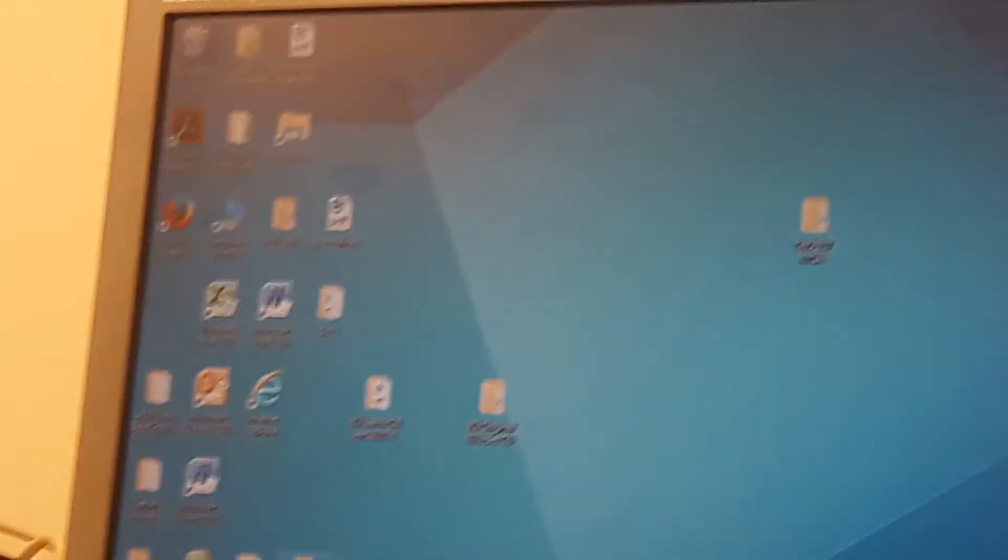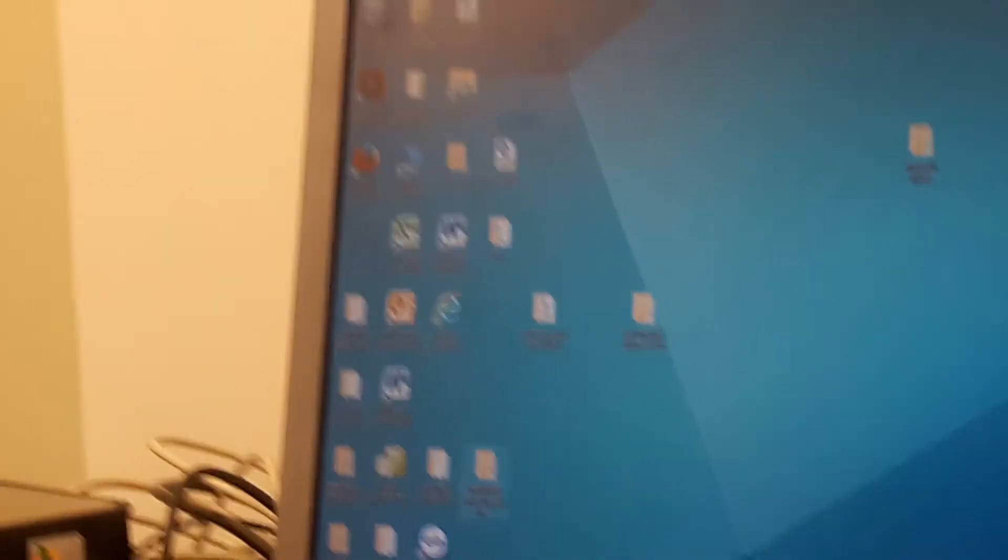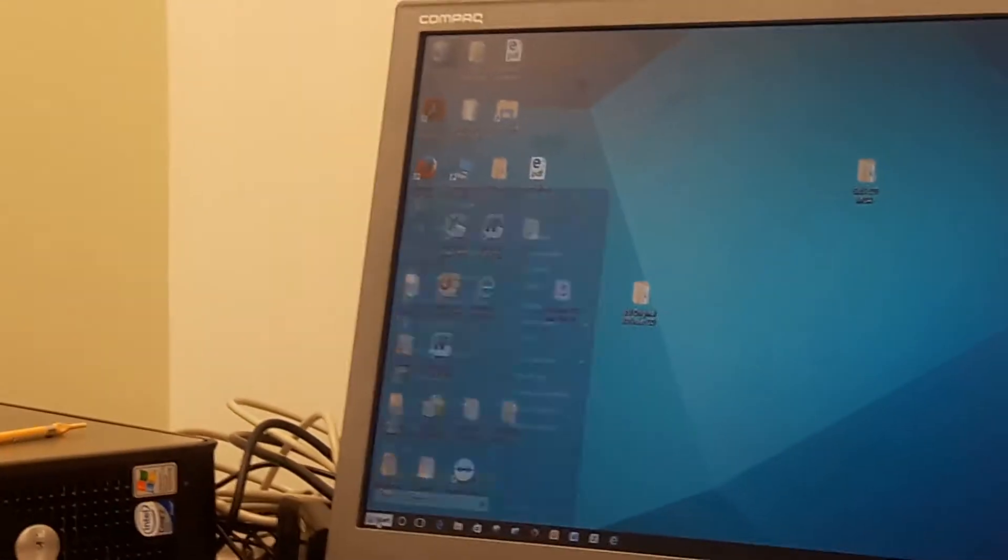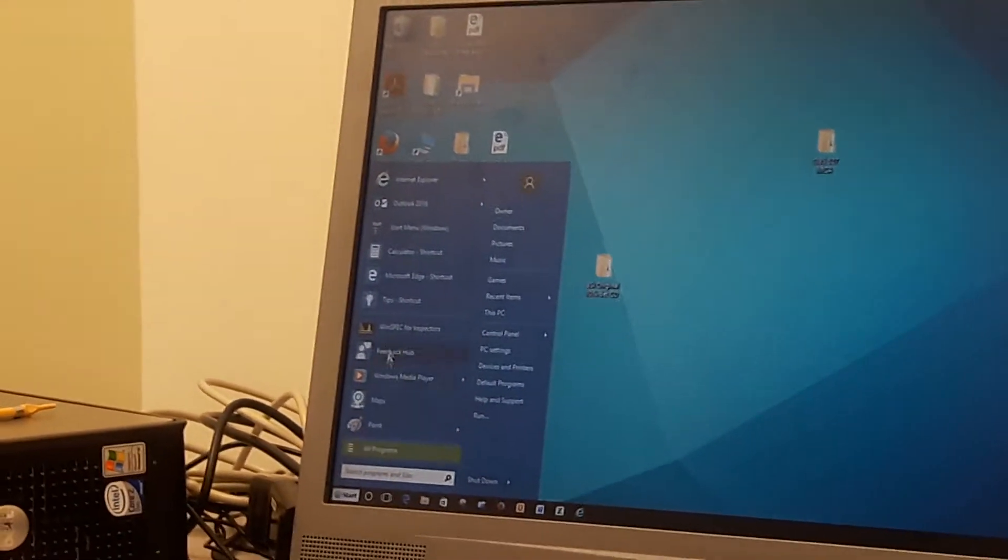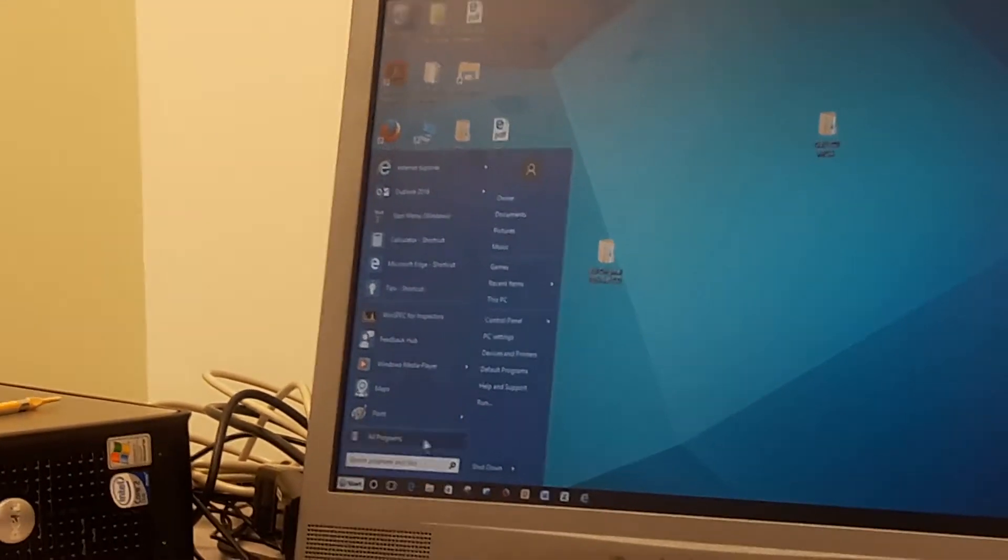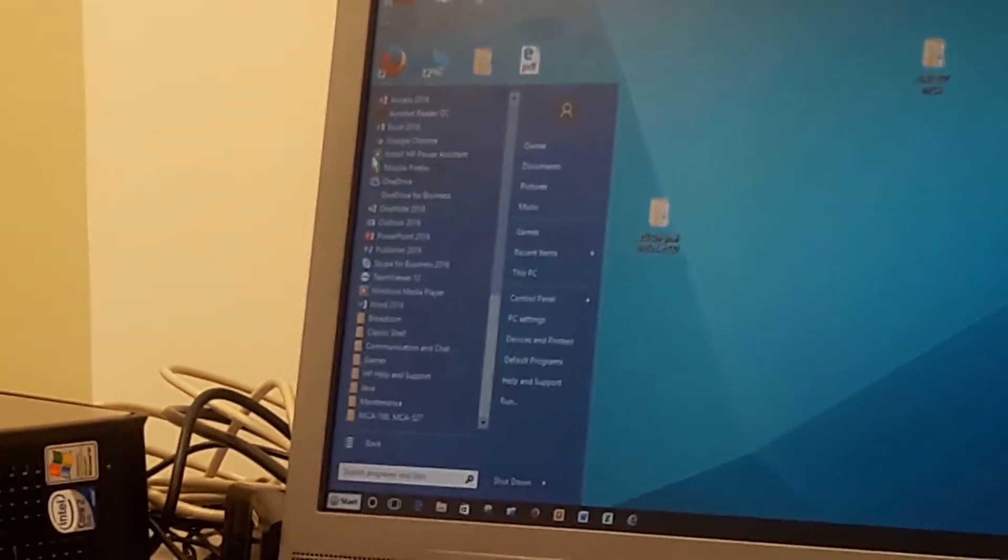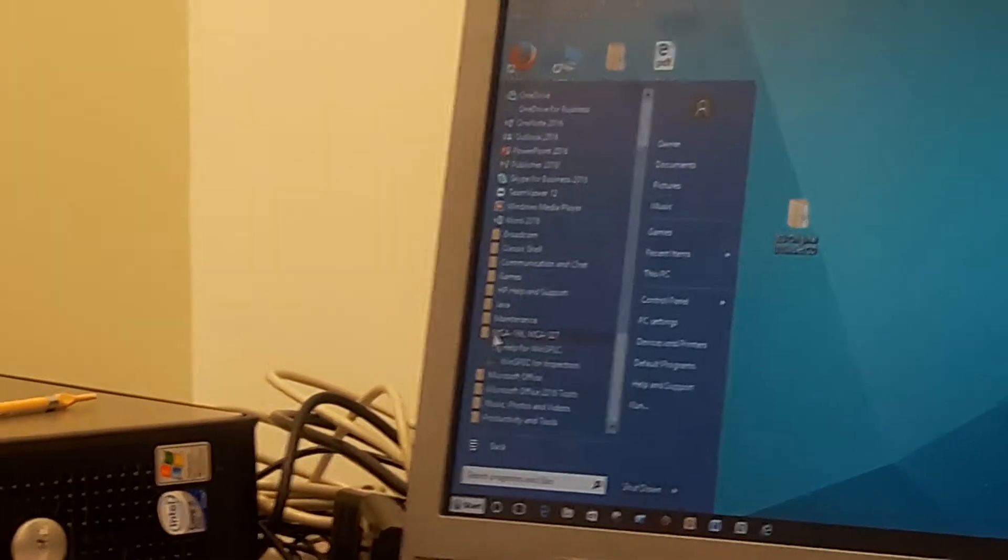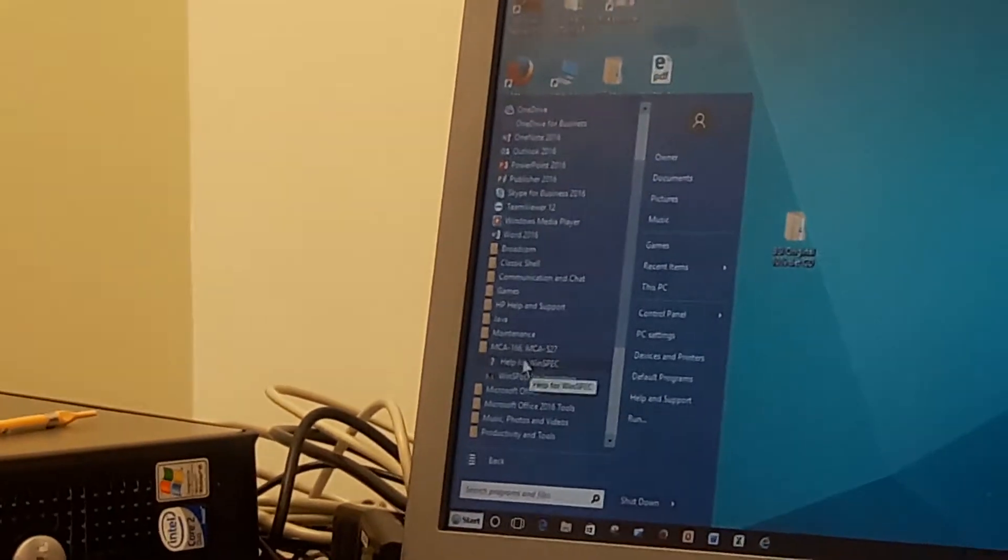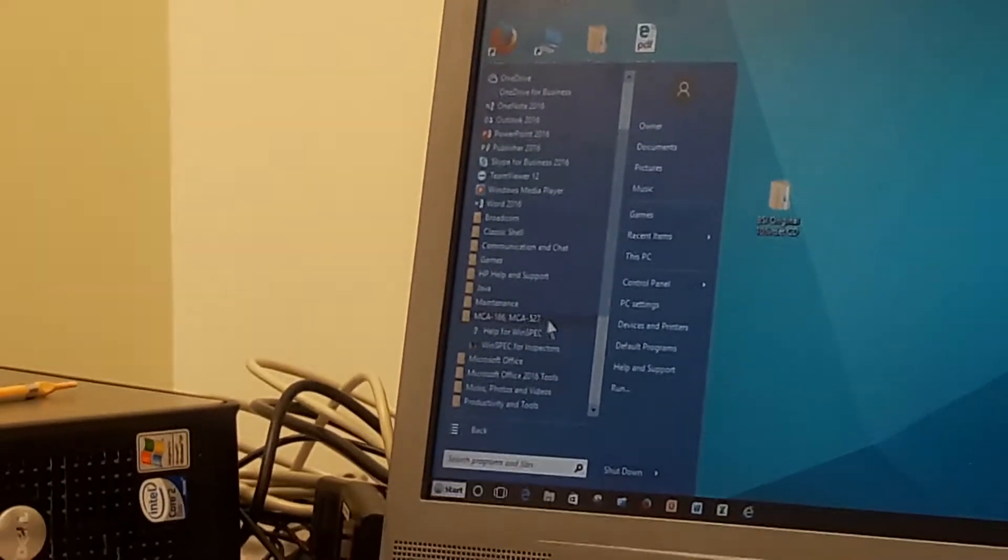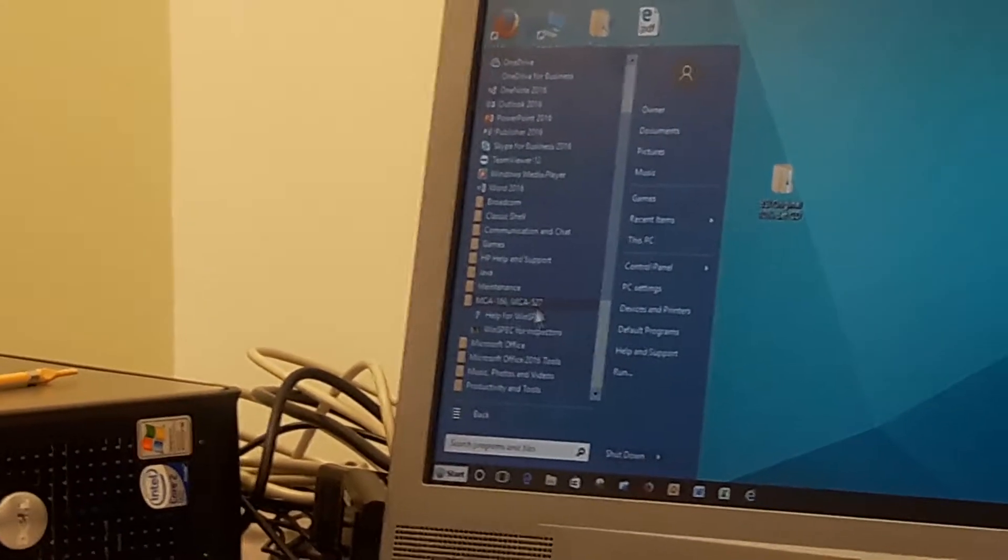If you extract this file from the original, you should see those driver packages. If you have successfully installed the Win Spec system, then you are going to see an icon here. What you usually see is a particular program here called MCA 166, MCA 527, and I can go ahead and select the Win Spec.